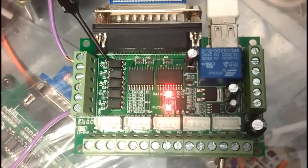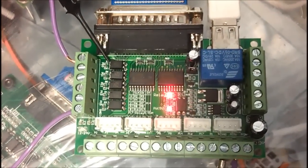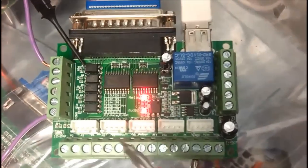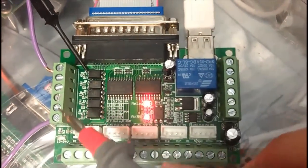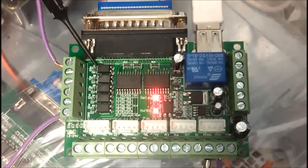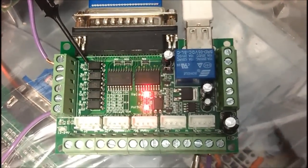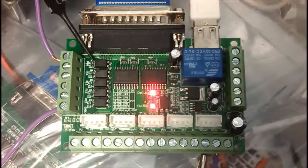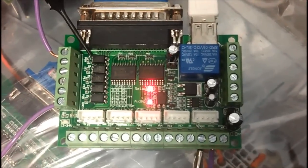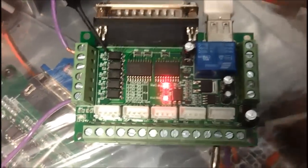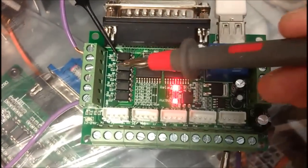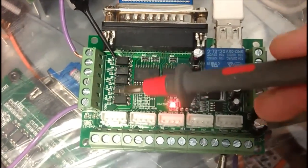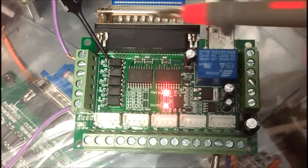I found that the inputs were not working. These ones are in here. However, the relay and the outputs were working. A bit of investigation, I found that there is actually no 5V supplied to those sides of the optocouplers.